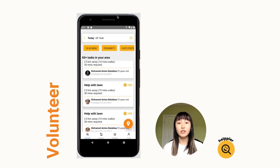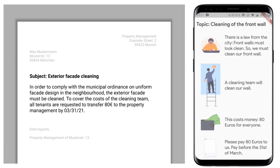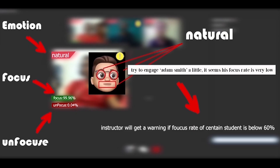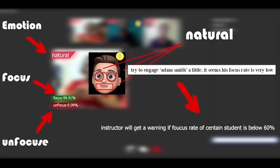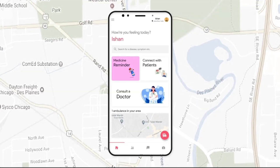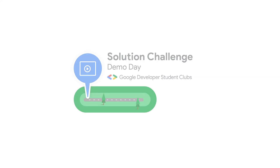Months in the making, these students have come together with their local Google Developer Student Club teammates at their universities to create some truly inspiring ideas. Hi, everyone. My name is Erica Hansen, and I'm the head of the Google Developer Student Club's program.